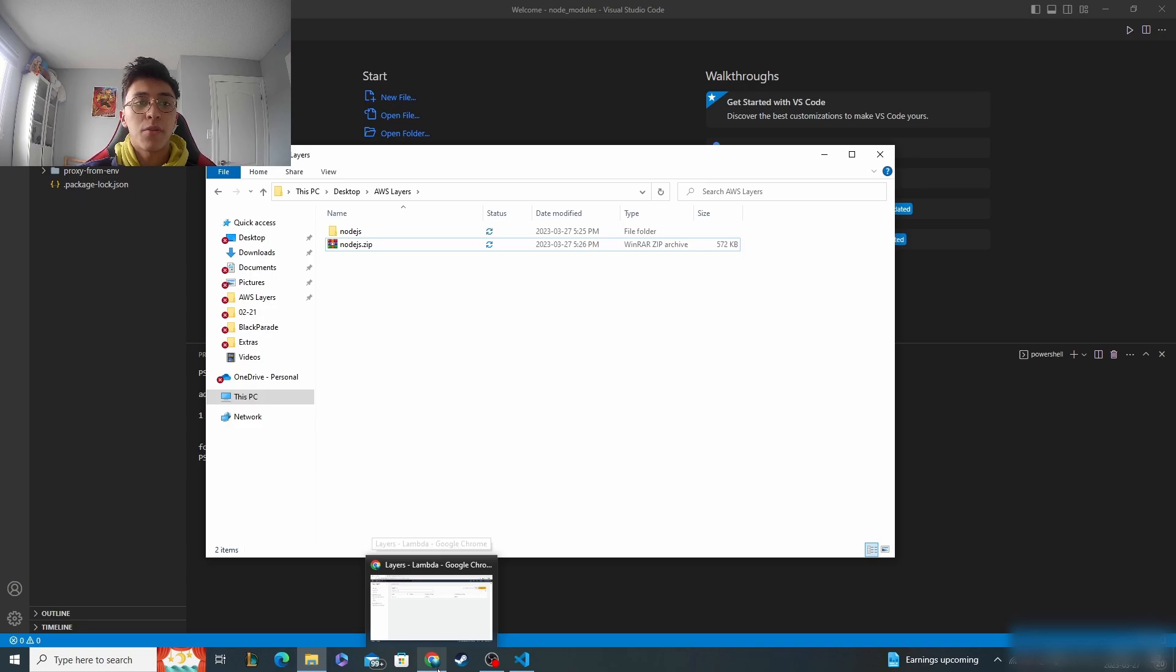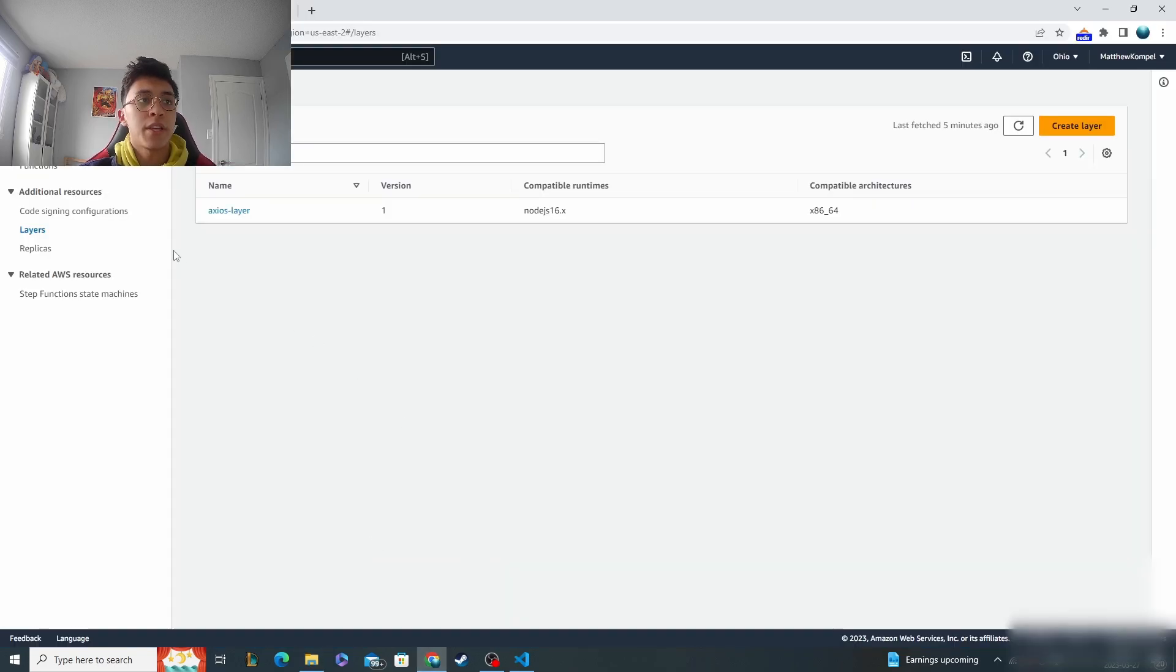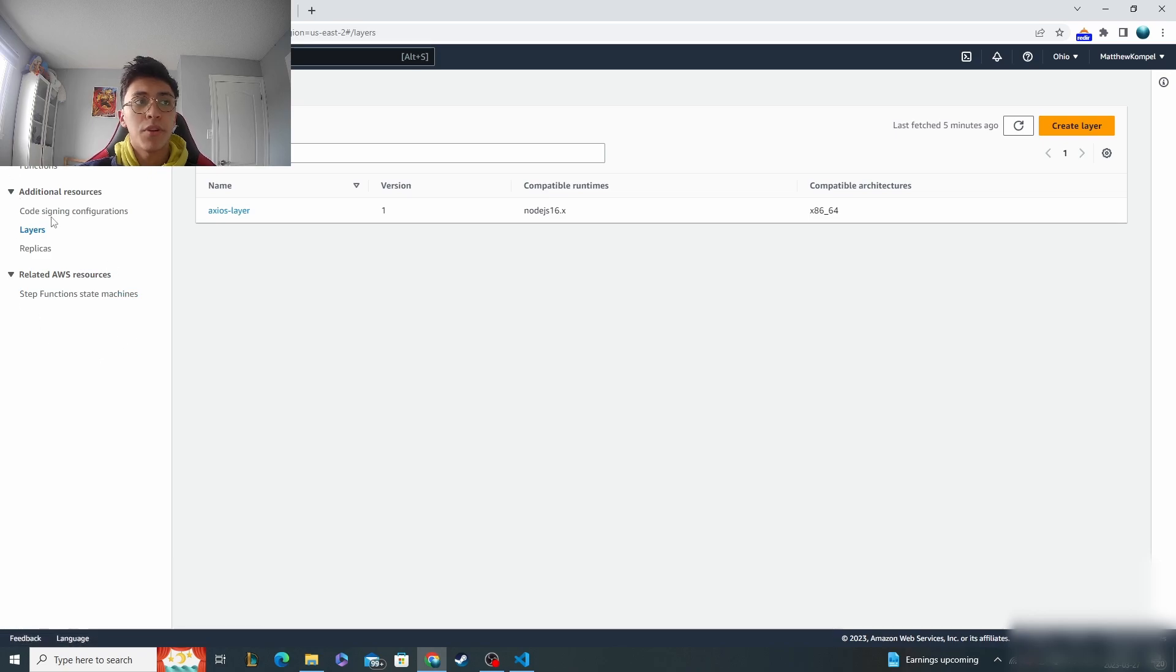Once you have that, you're ready to go over to AWS. Over on the left here, I'm inside the Lambda dashboard. Click on the layers tab.